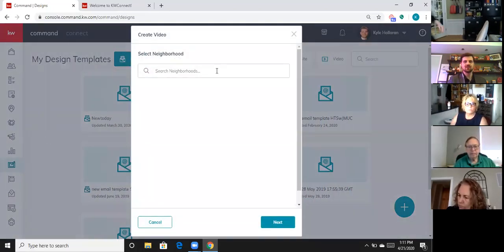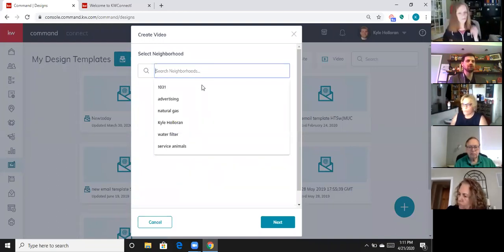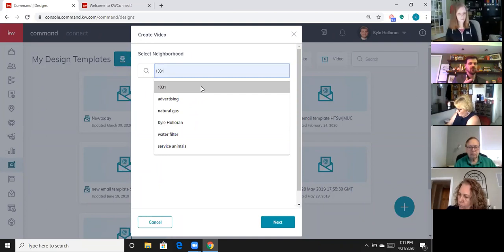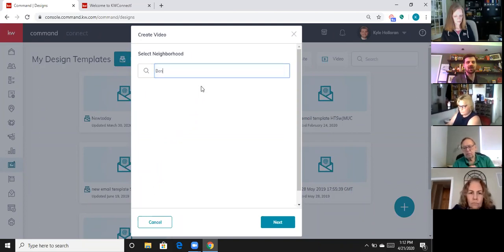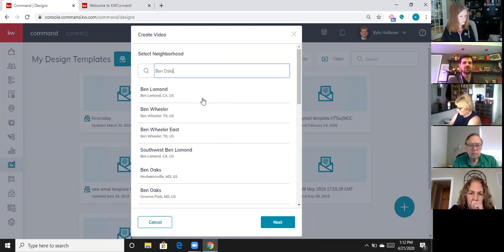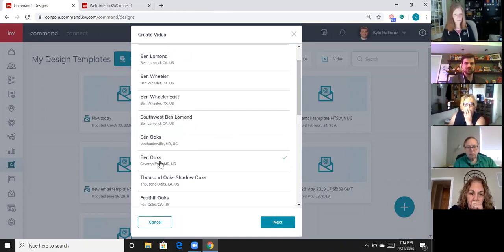When I click next, it says 'select a neighborhood.' This is pulling from the list of neighborhoods from Nextdoor. I'm going to type in 'Ben Oaks.' Unlike some other areas, you can edit the name of the neighborhood. I found it — this is the one over by my house in Severna Park. I'm going to select it; I get the little check mark meaning I've selected it, and I'm going to click next.